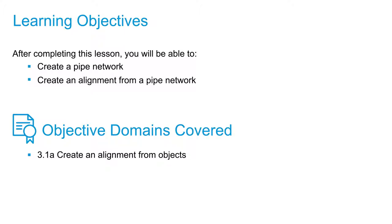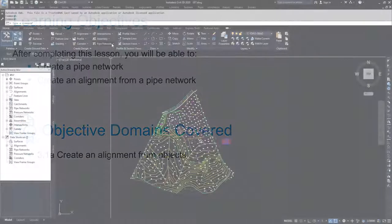So what we're going to do is we're going to do a quick creation method with the pipe network so that we can create an alignment based off of it.